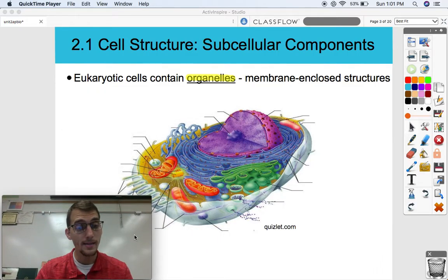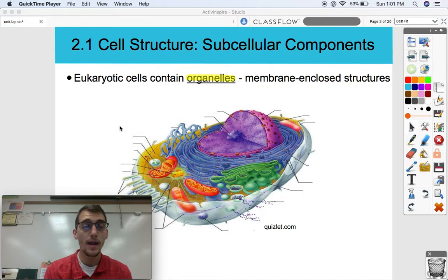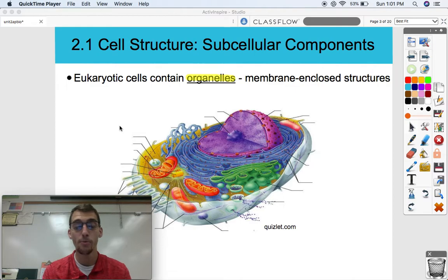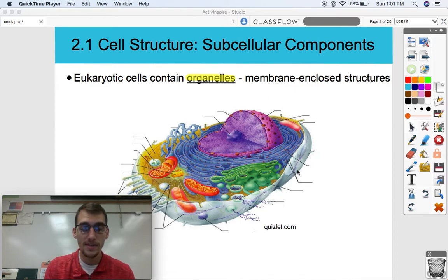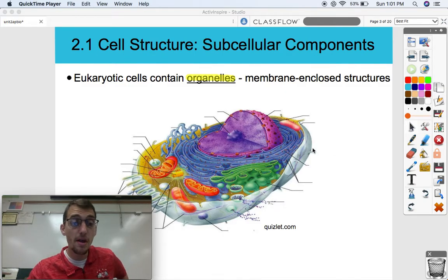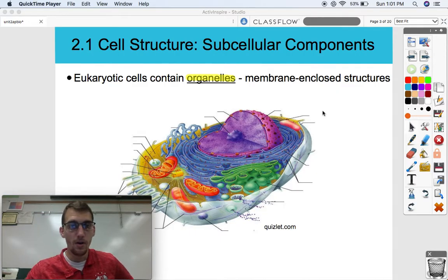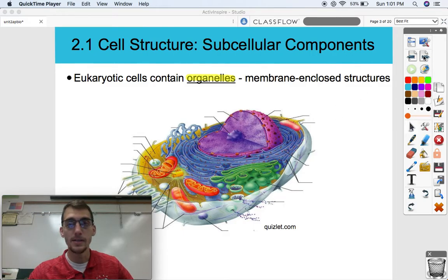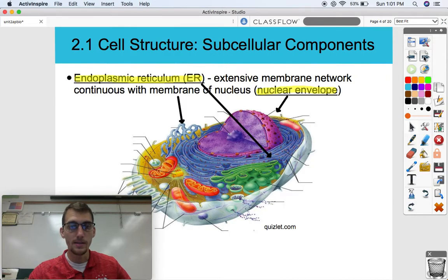So as I was stating before, prokaryotic cells do not contain organelles. Eukaryotic cells do contain organelles, and those are membrane-enclosed structures. We will not cover every organelle on this animal cell diagram, but we will cover several of them in this video. I'm going to keep it brief here — we're just skimming the surface on the functions of these organelles, and we will get into more detail later on in this unit.